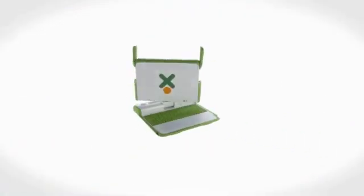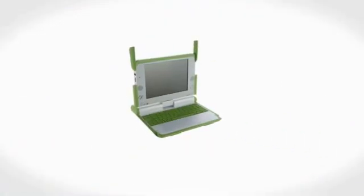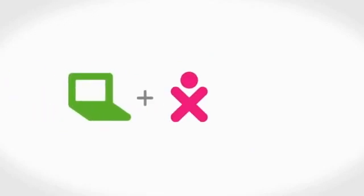With the XO, kids learn to solve their own challenges. And one day, they might even help us solve ours. That's how we'll change the world, and that's the best answer to why give a laptop. So, give a laptop, change the world.